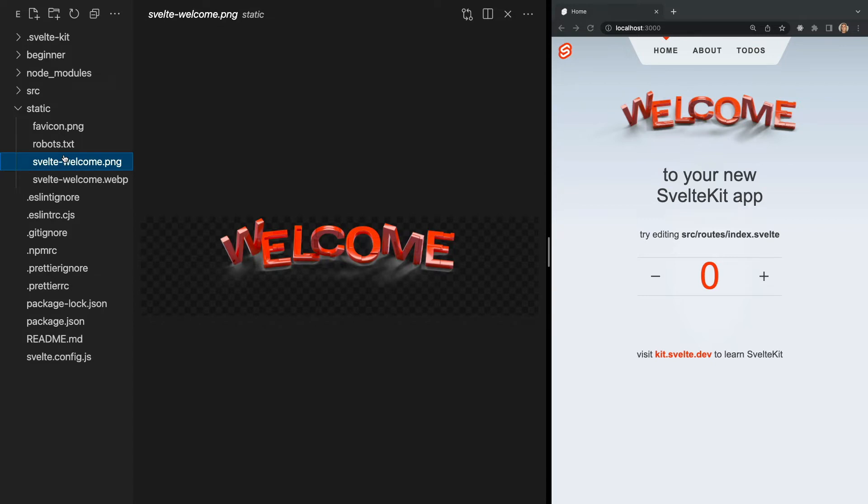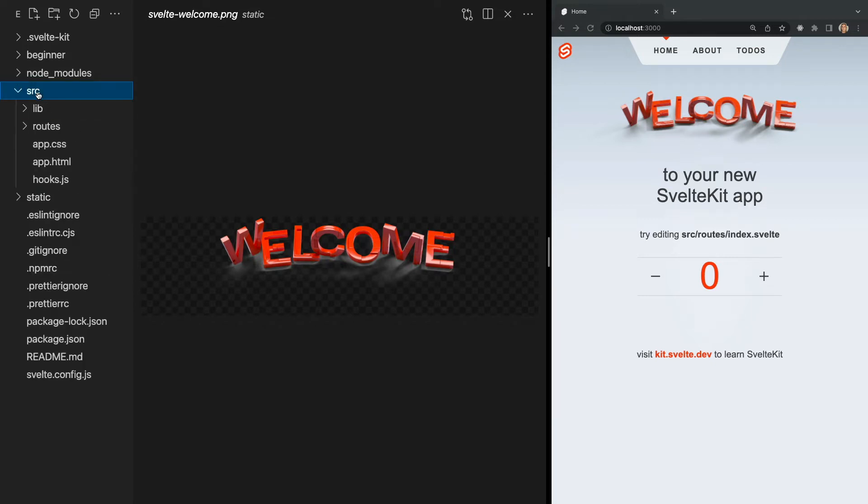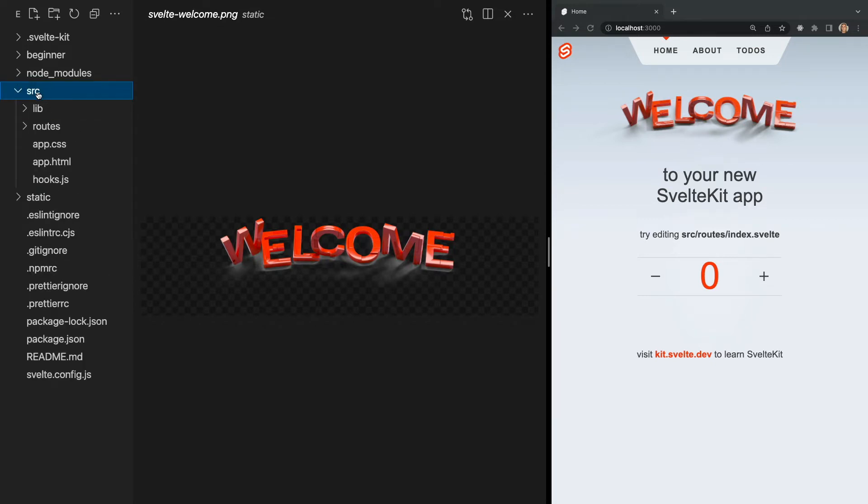Next we have our source or SRC folder. This is where we will mostly be working out of. Within this folder you see we have our lib folder, routes folder, app.css, app.html, and our hooks.js. Let's dive a little deeper into these.